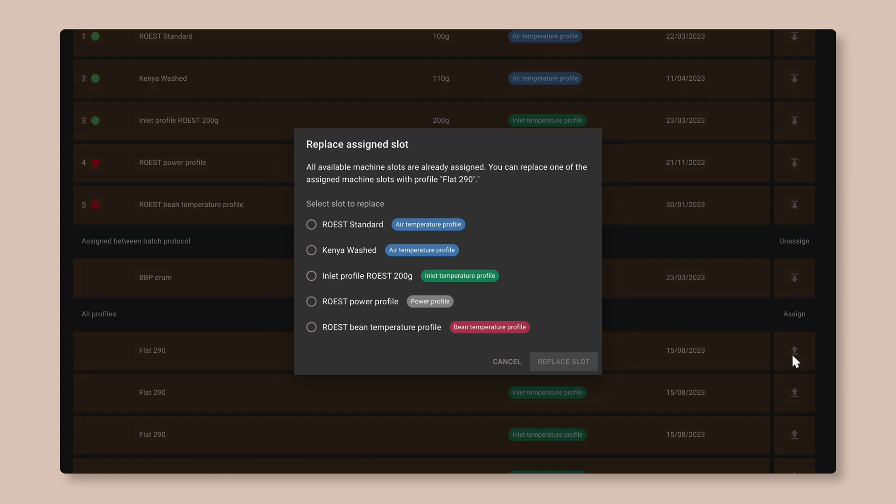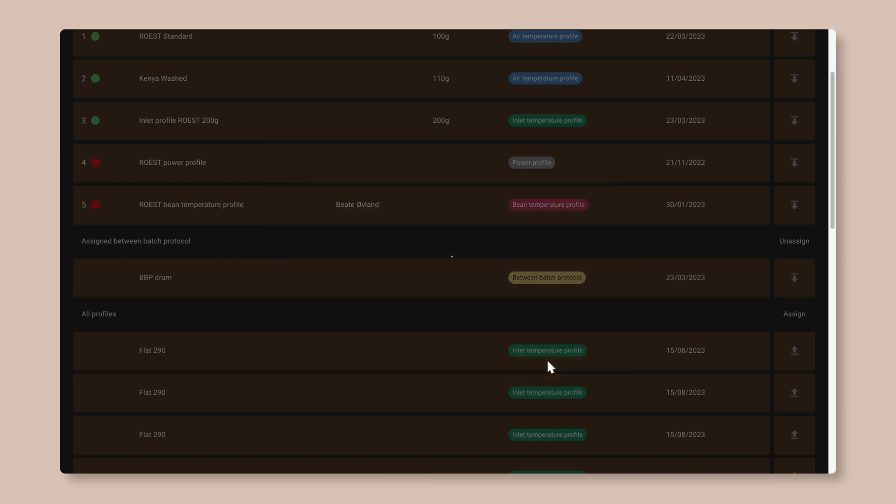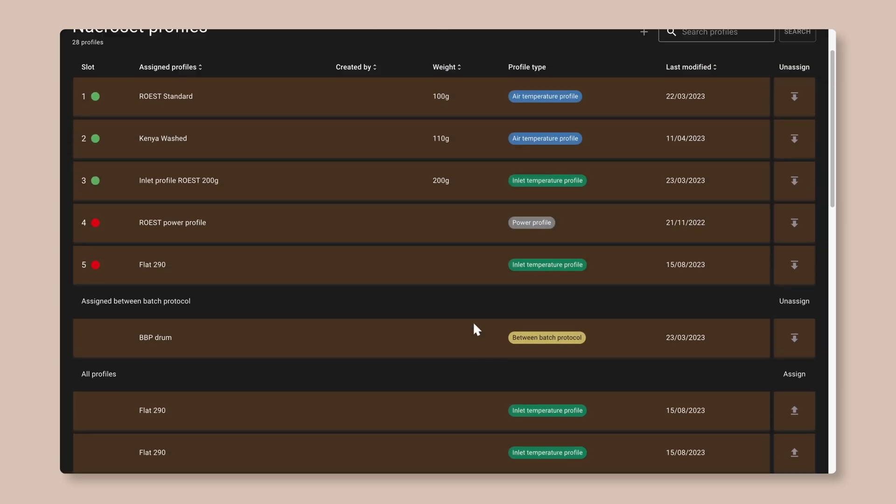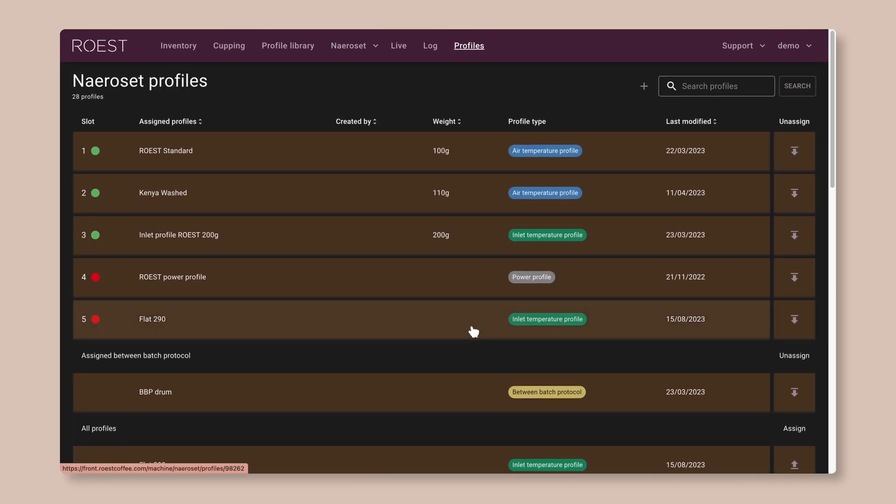Remember, the machine only has five slots. So if it doesn't have a slot free, it will ask you which profile you want to replace when you upload it. Next, we need to go and tell the machine that there's a new profile ready to download.